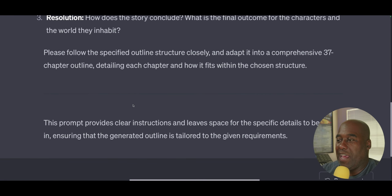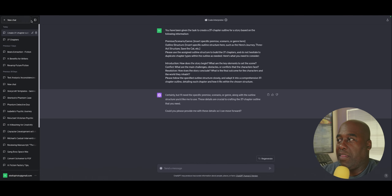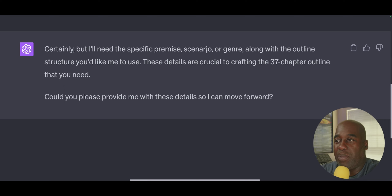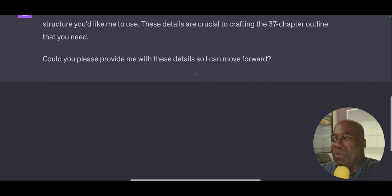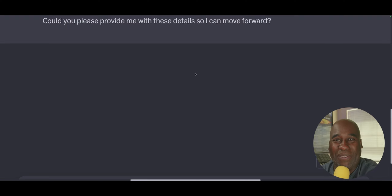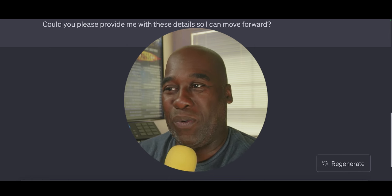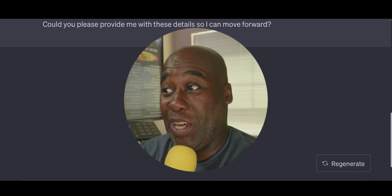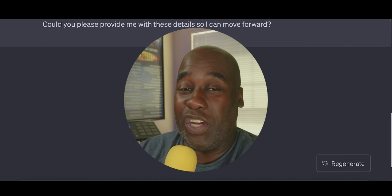I often have discussions on forums about best practices for creating fiction with AI, and I think a deep understanding of prompt engineering can really help you. Now that we have this straight, I ran the prompt right here, and it says: 'Certainly — I'll need a specific premise, scenario, or genre along with the outline structure you'd like me to use. These details are crucial to creating the 37-chapter outline. Would you please provide me with these details so we can move forward?' Ladies and gentlemen, it's built. All I have to do is provide a genre, premise, or scenario and it will build any outline intricately at any length.